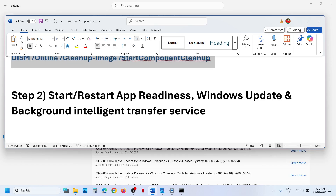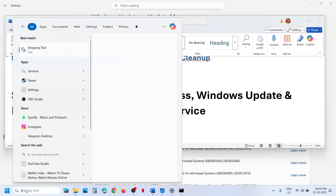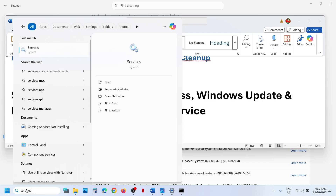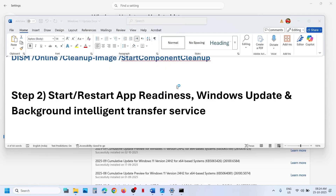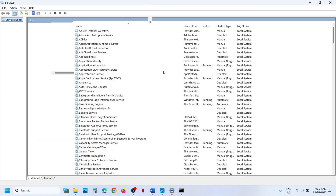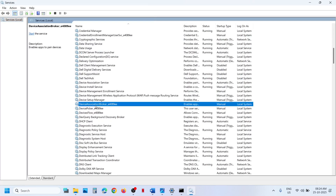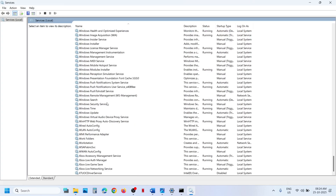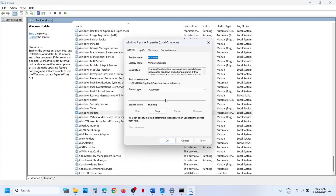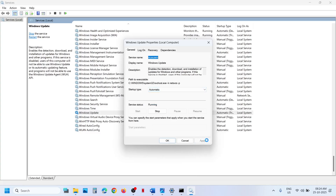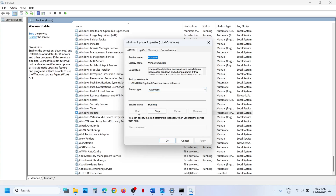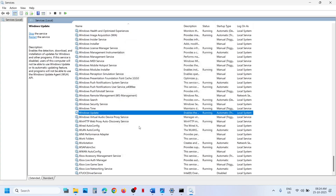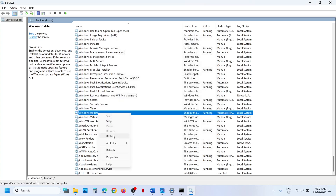Still not working — the next step is to start these services. So type services in the Windows search box and click on Services. Now find Windows Update in the list, scroll down. Here you can see Windows Update. Make a double click on Windows Update, set this to Automatic, click on Apply, click on Start if highlighted, then click OK. Then make a right click on Windows Update and click on Restart.